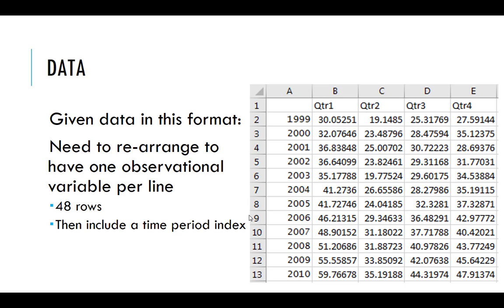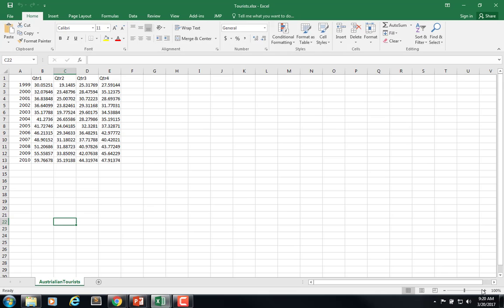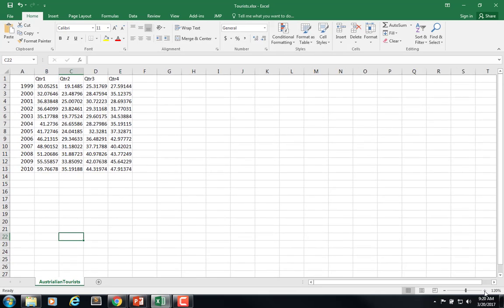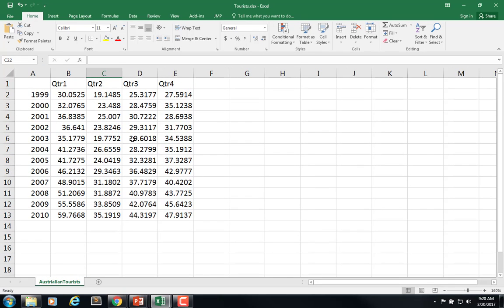So we have 48 rows of data, and then we would want to probably include a time period index, and then go from there. So let's download the data and start to look at it a little bit. So on Blackboard, under Materials Unit 4, we have Tourist. So if I download that and open it up, this is what we have.